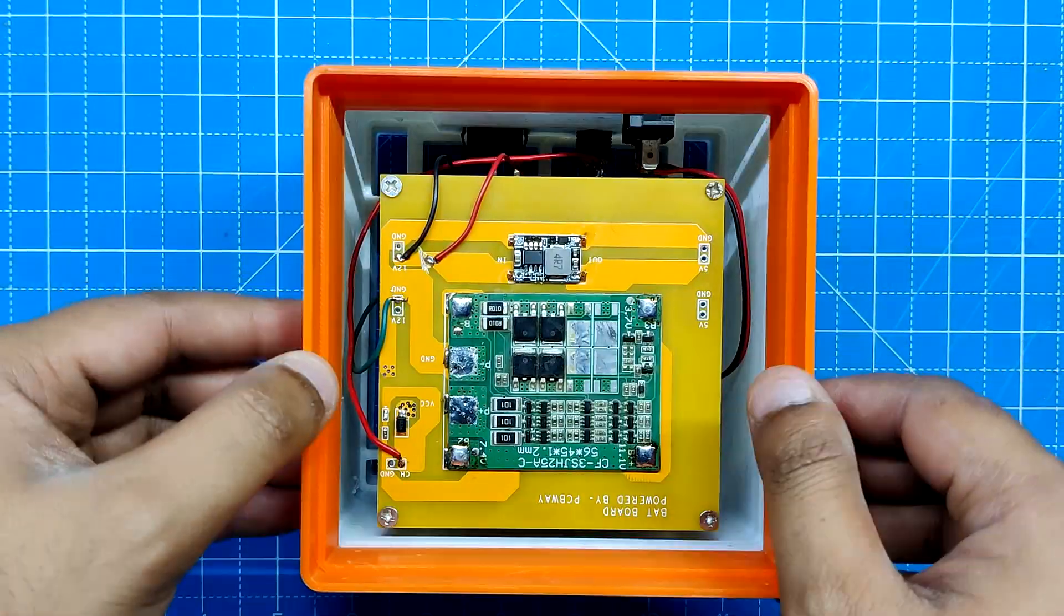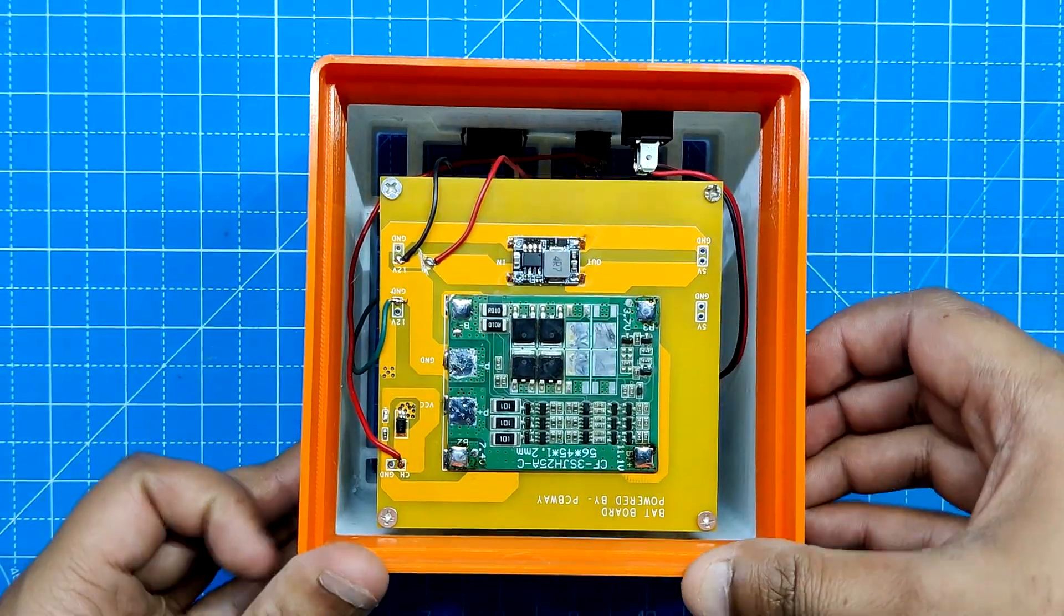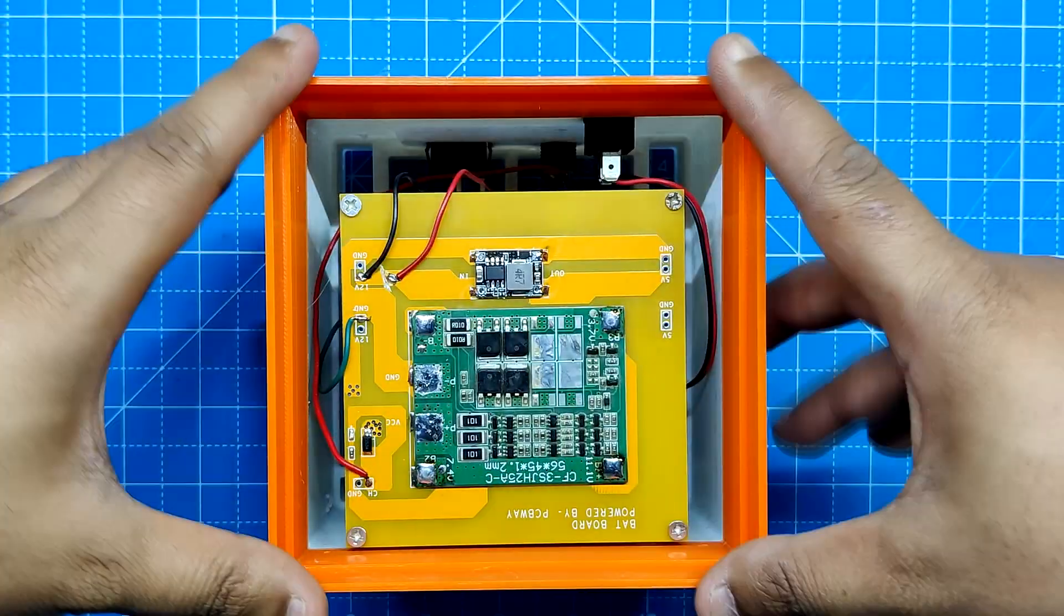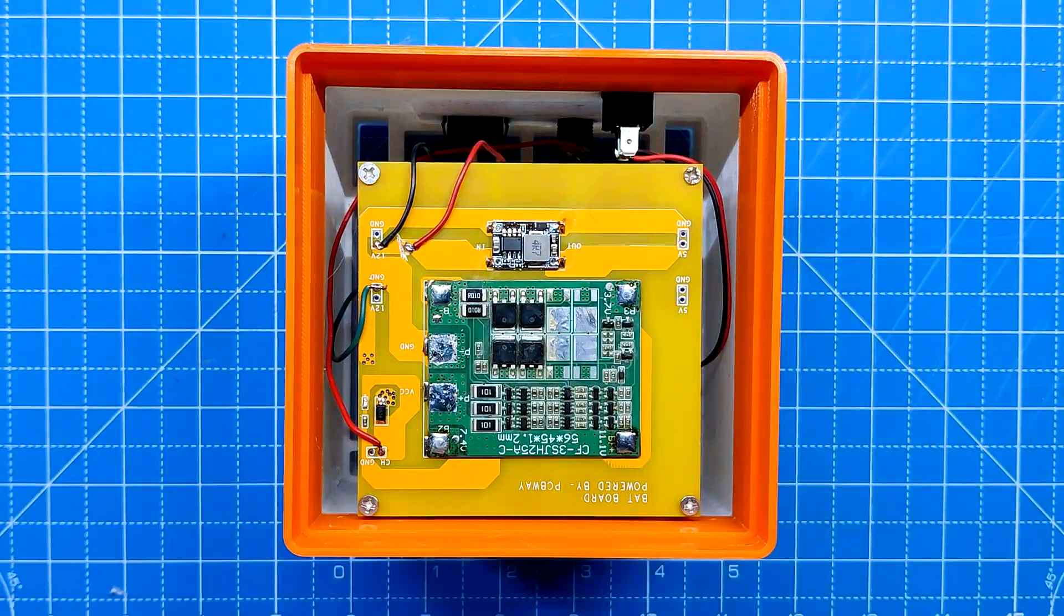After assembling the battery section, we place the mid section on top of it and fasten them both together with four M2 screws.